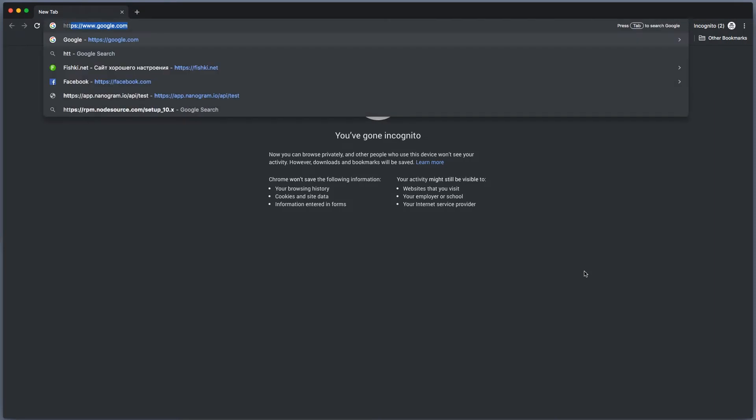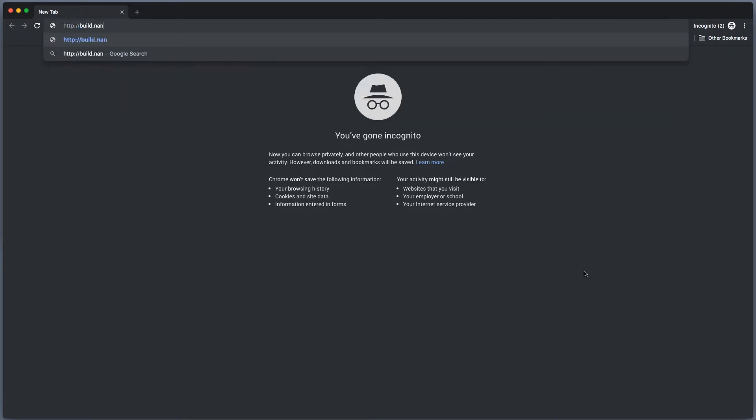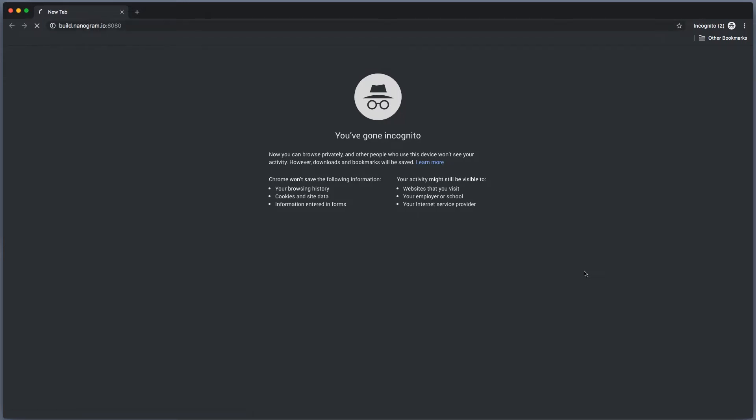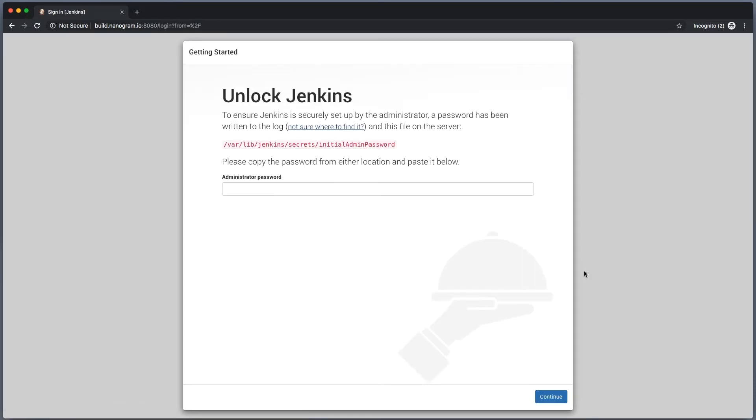Let's go to http://build.nanogram.io. Do not forget to add the port number 8080. We're not yet listening on 80 or 443. If everything is okay, you should see a picture like this: Unlock Jenkins. This is the first step of installation.